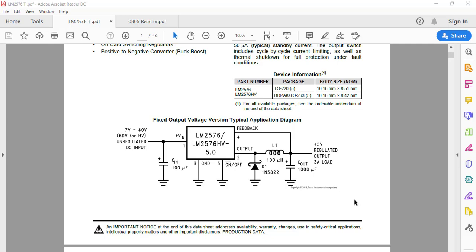Hello. From this lecture we will start working on our actual project, which is the LM2576 power supply. This is the datasheet and the circuit diagram of the LM2576 power supply. These are the components that we will need: capacitor, diode, inductor, and the voltage regulator. But apart from this, we will also create one resistor and LED which will connect at the output of this power supply.